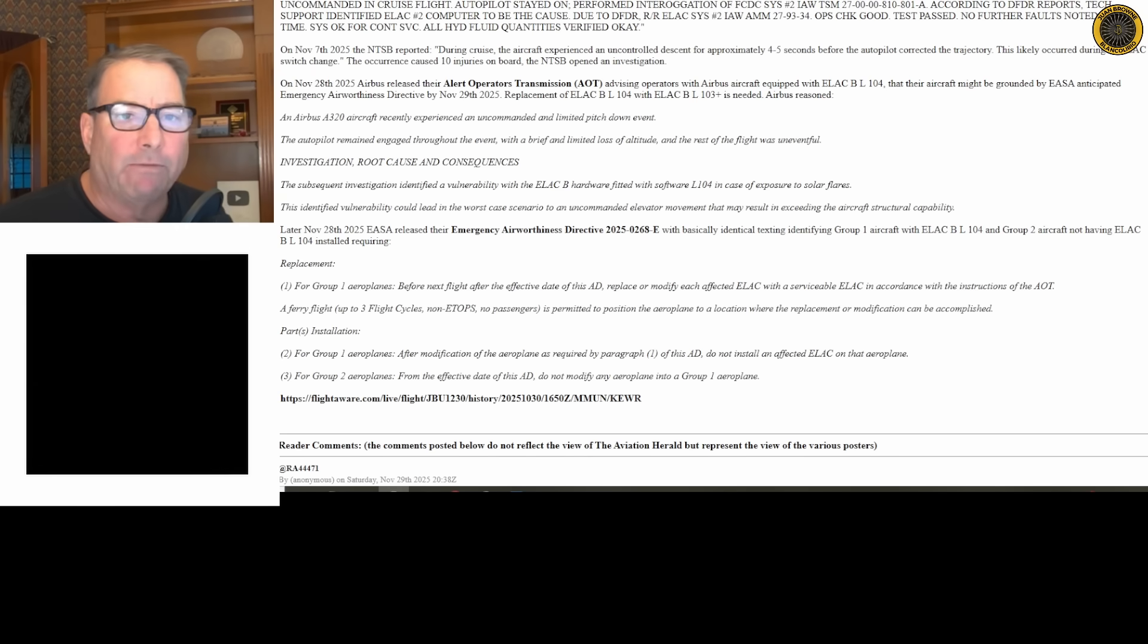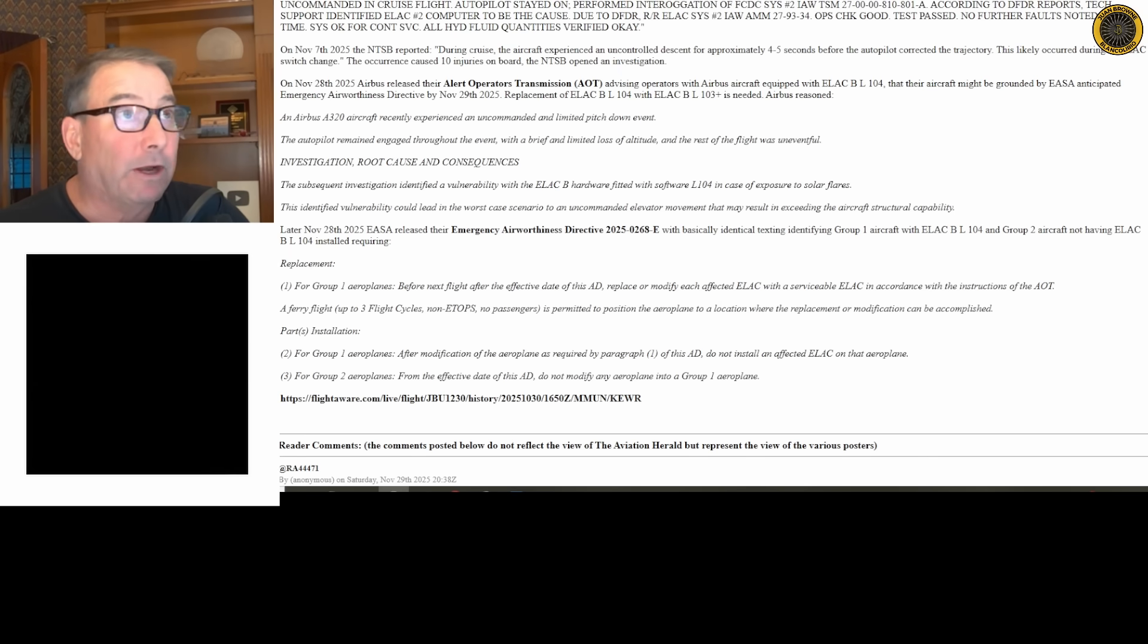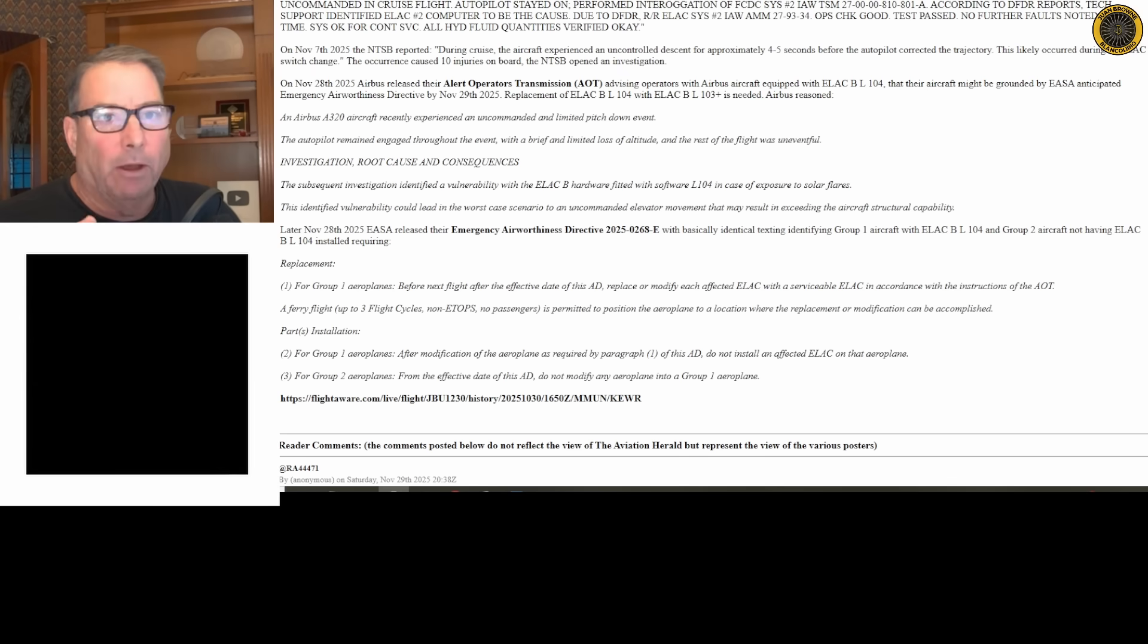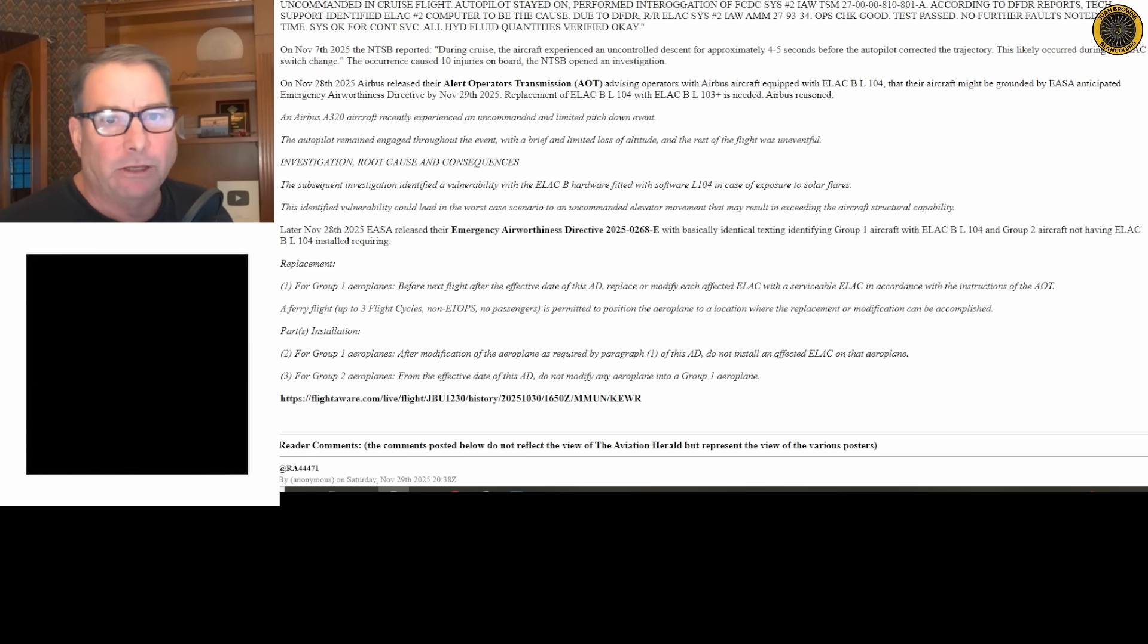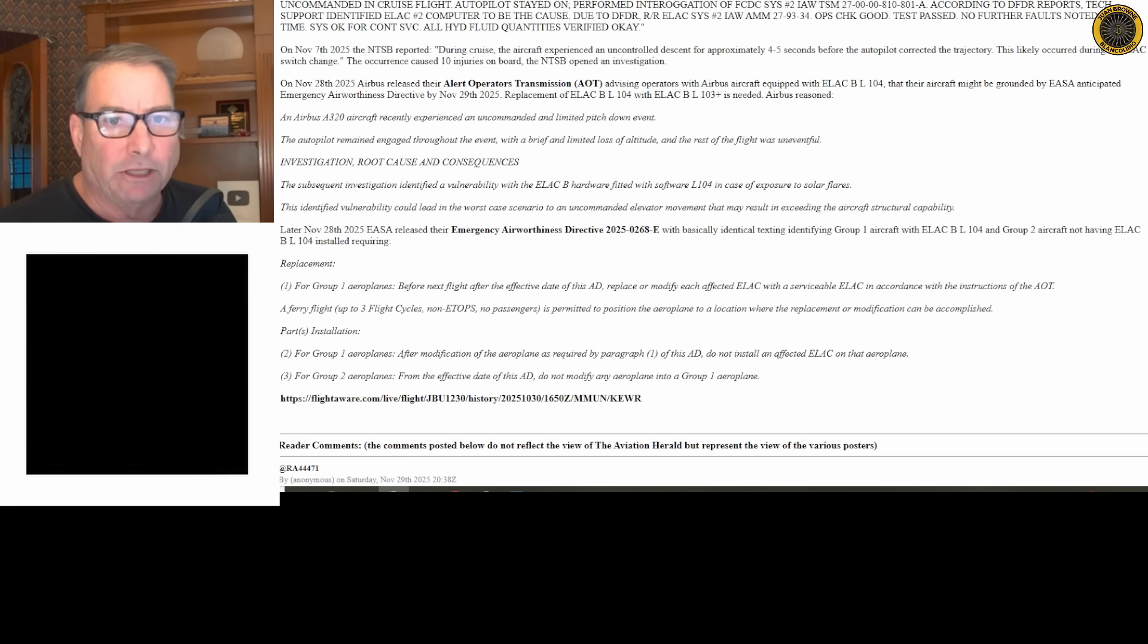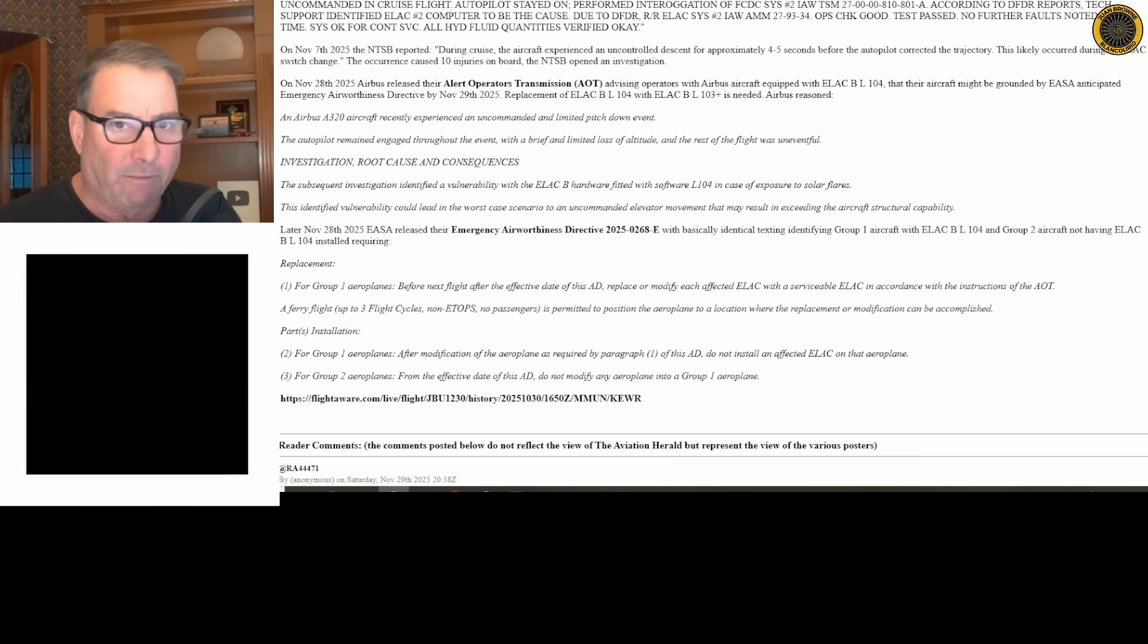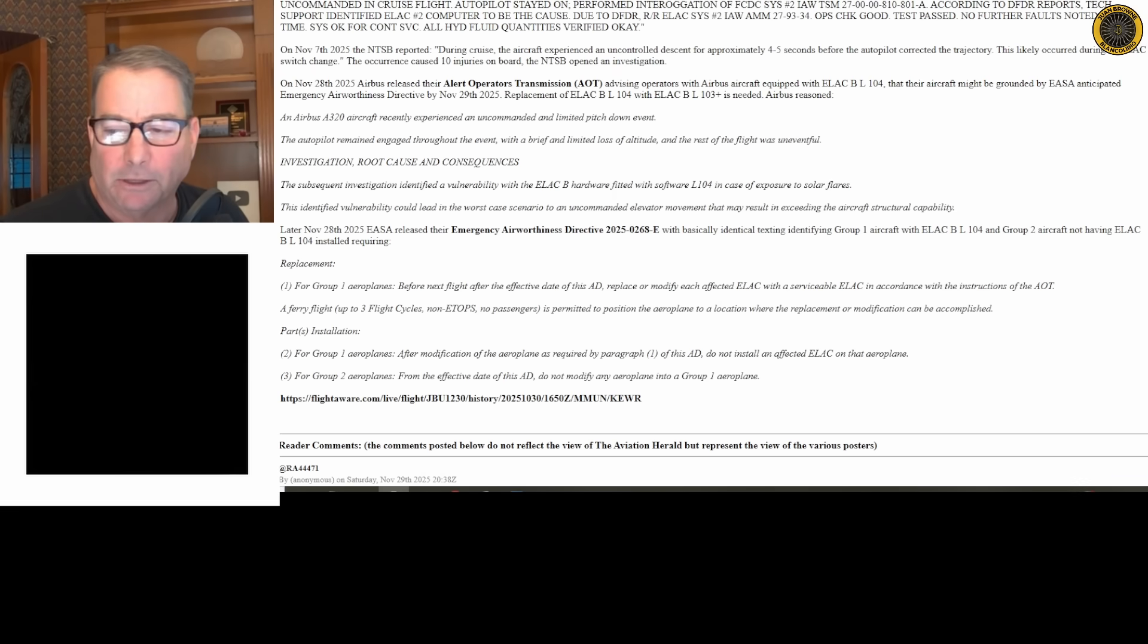So for now the quick fix is to return to software L-103, the previous version of the software which includes the software to harden the ELACs from electromagnetic radiation. The AD allows operators to ferry those aircraft to places where they can download that software. Not every station has the downloading capability and software. They need to get the aircraft to a station where they can perform this software changeover, and that should take only about 30 minutes per airplane. Much of the fleet has already been handled.